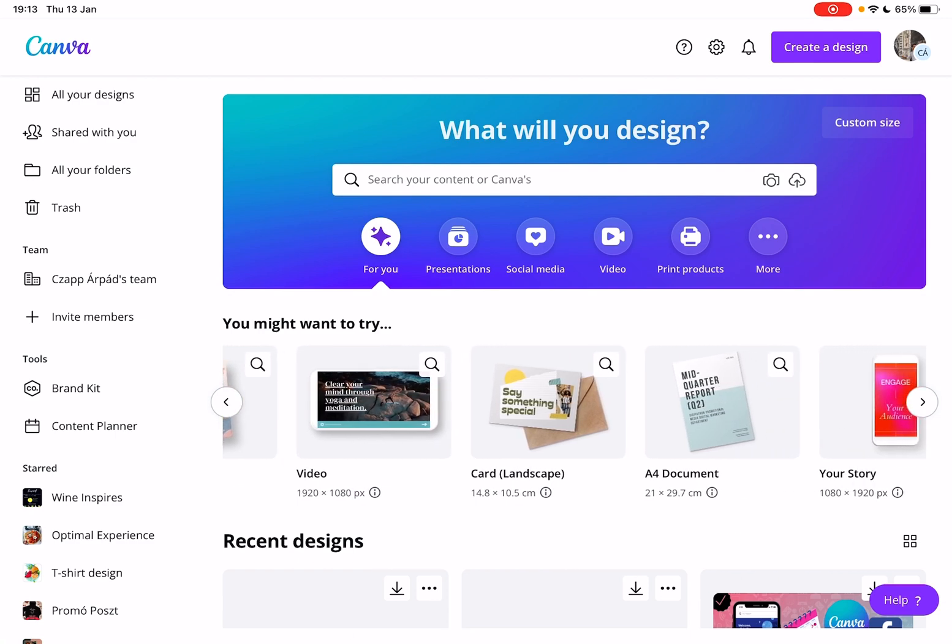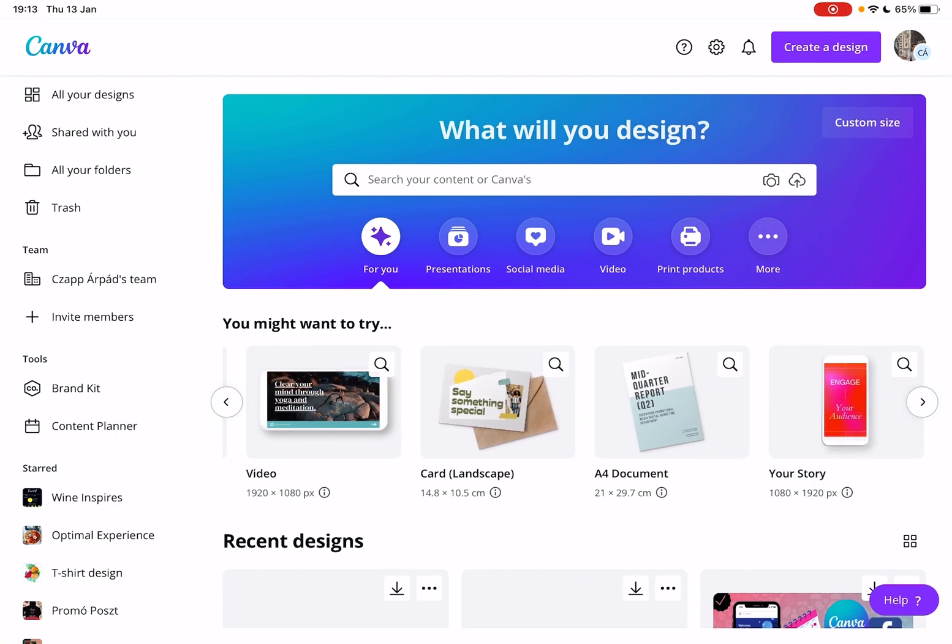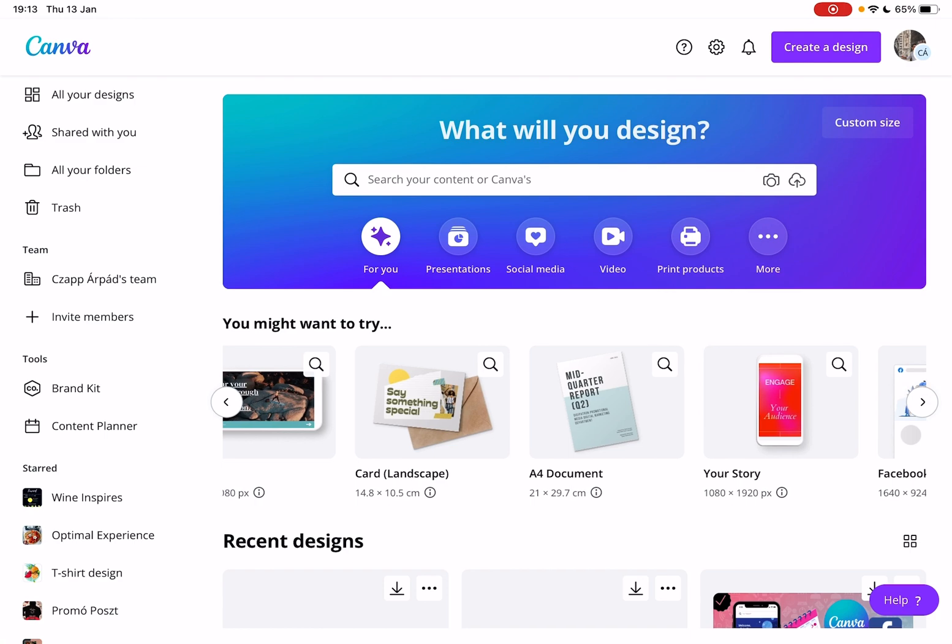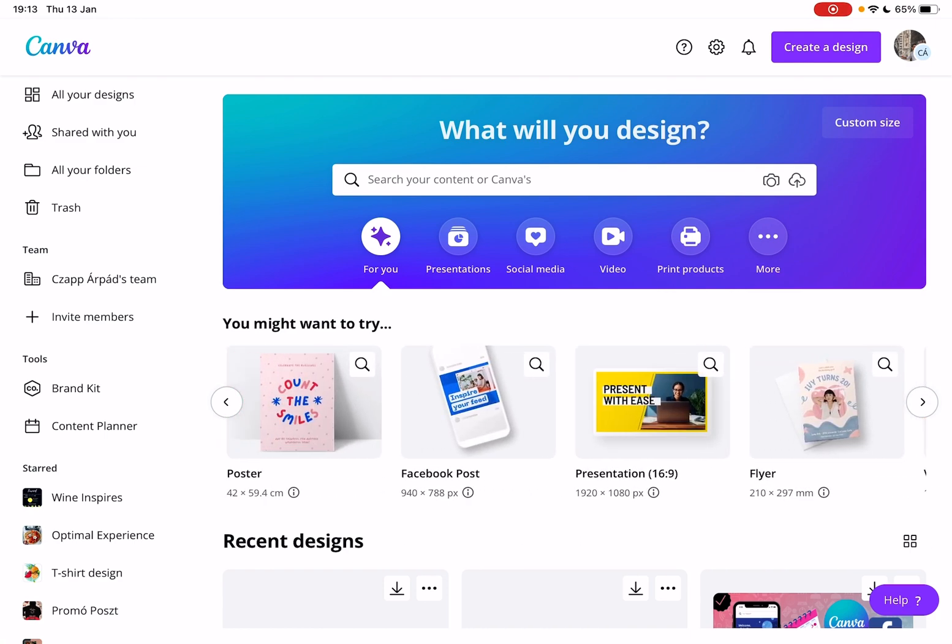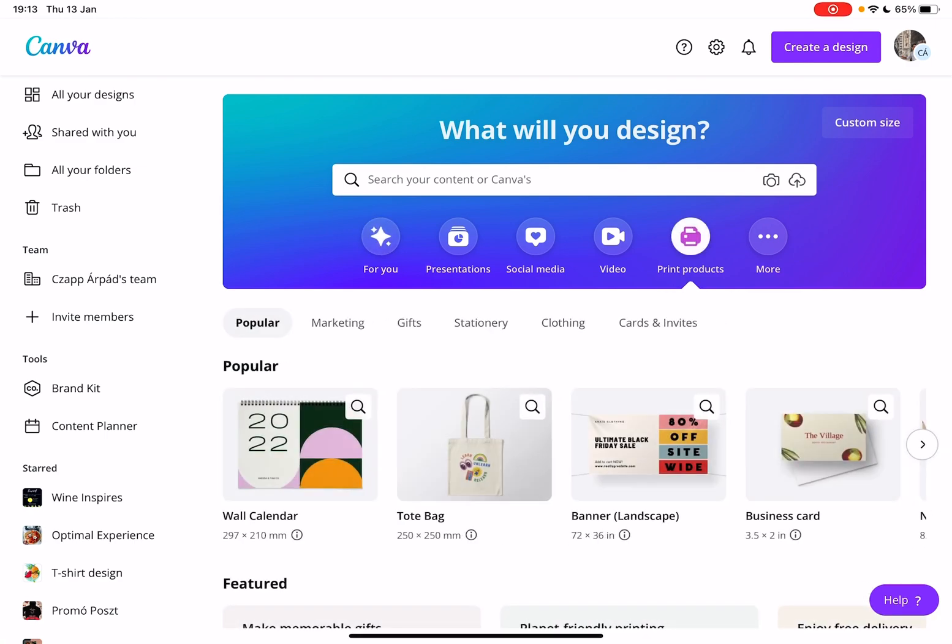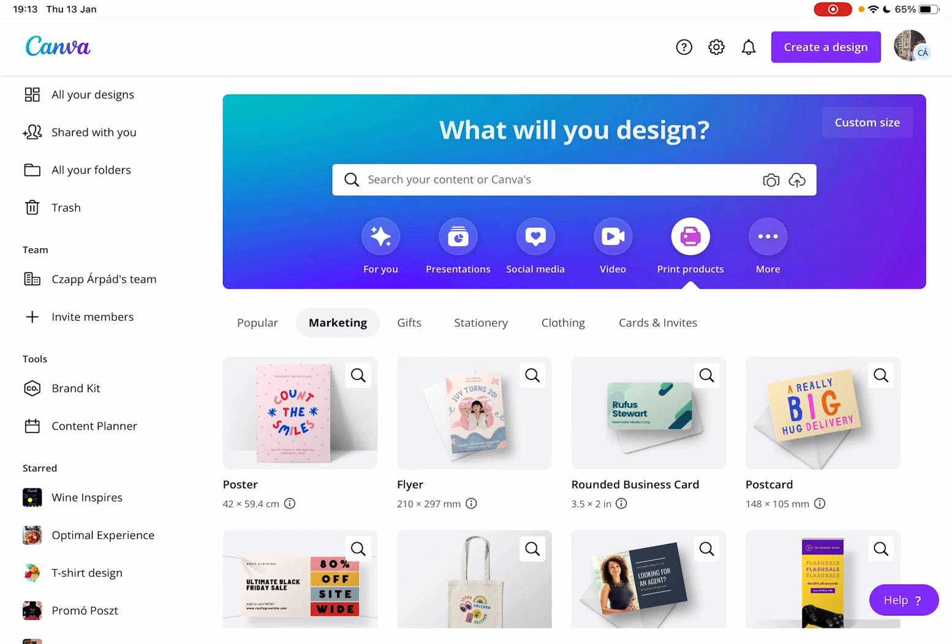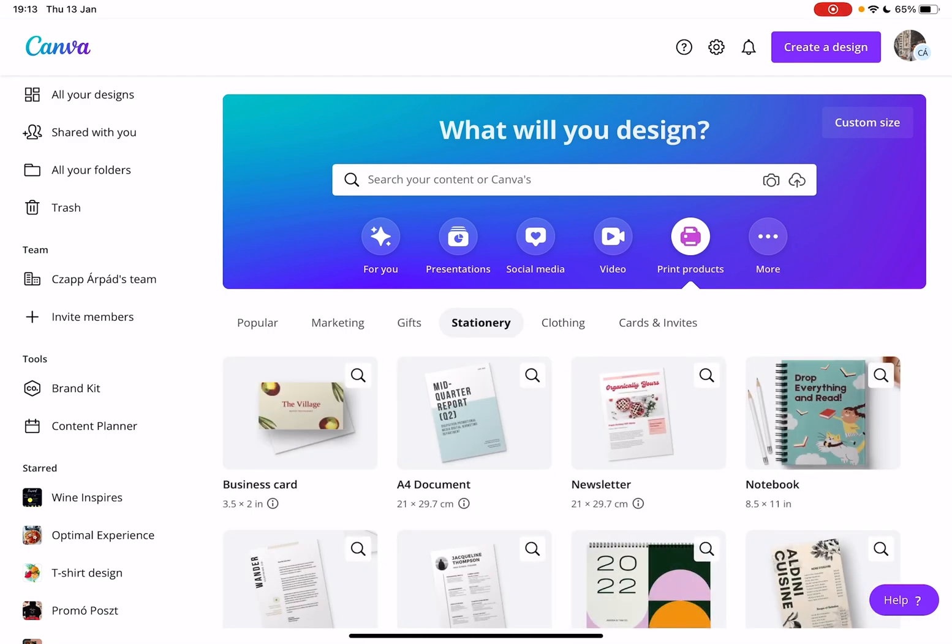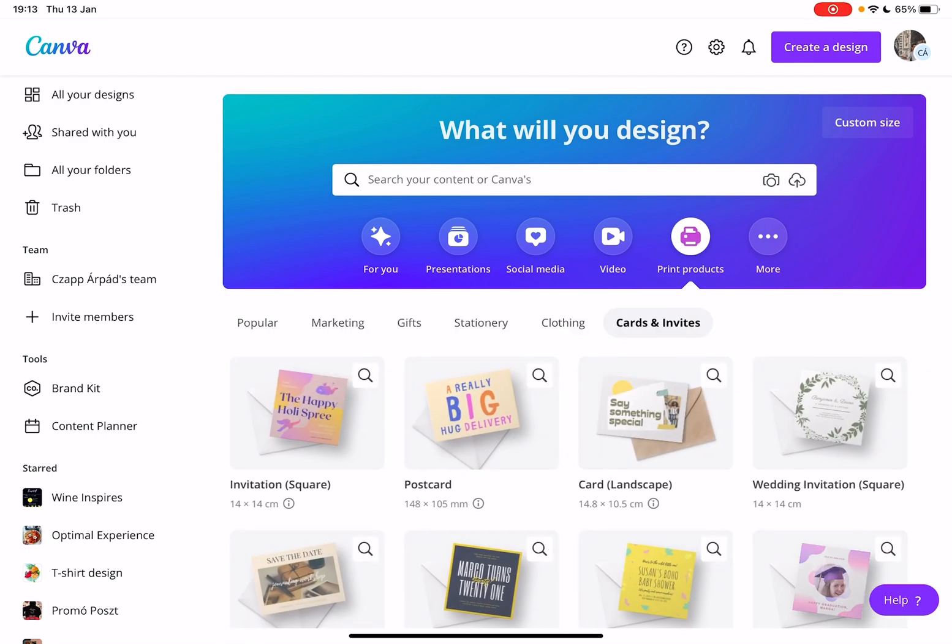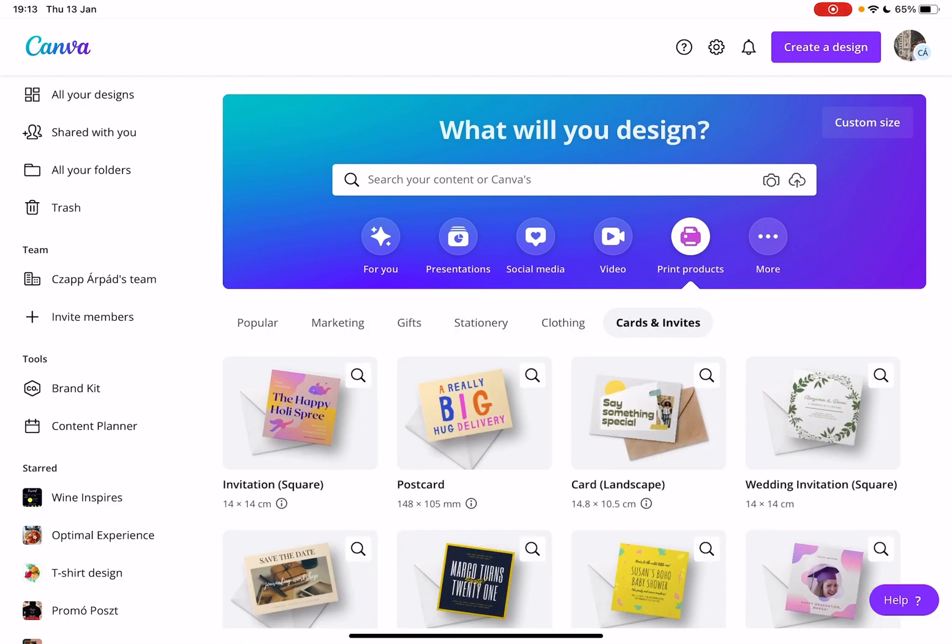So let's jump into it. First, open the Canva app, then go to the print products section. Here you have a few different categories, for example: popular, marketing, gifts, stationery, clothing, and cards and invites.